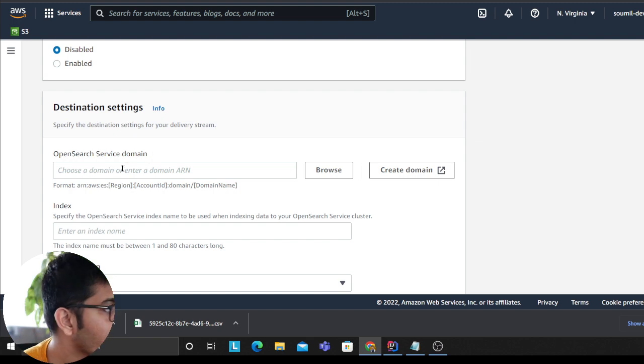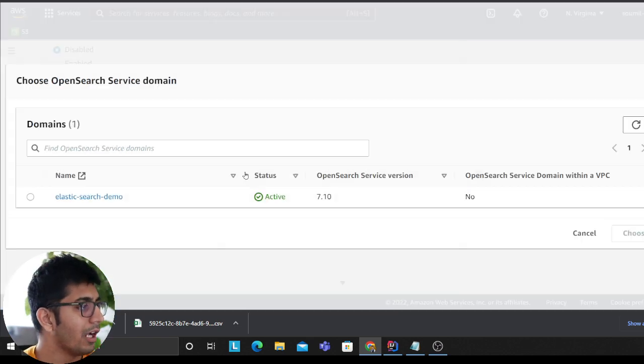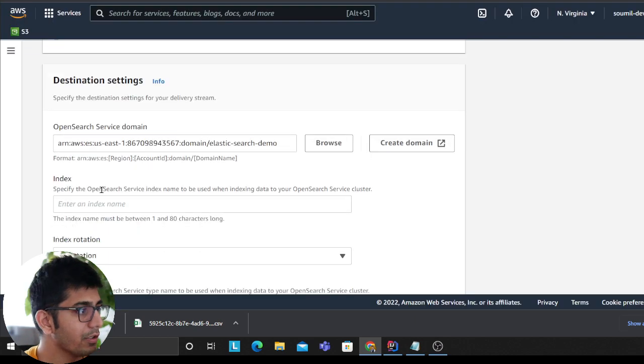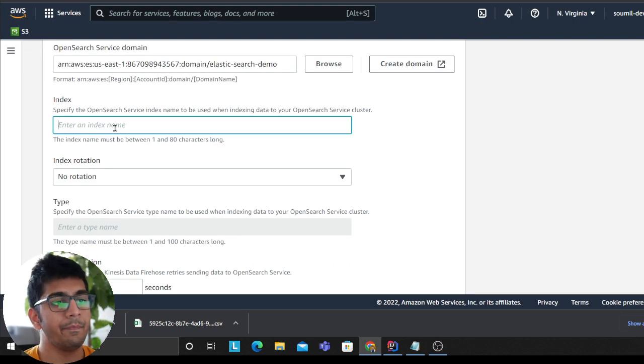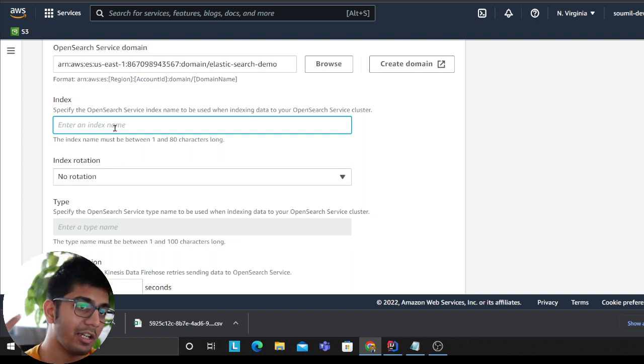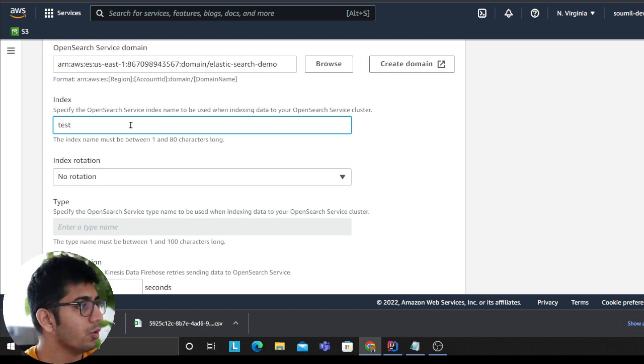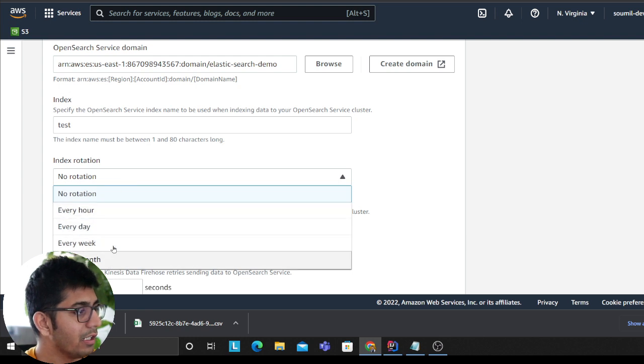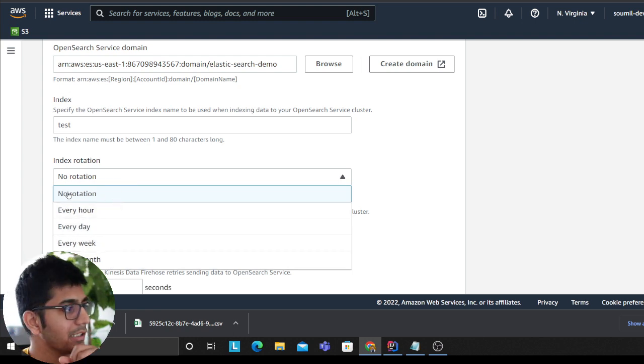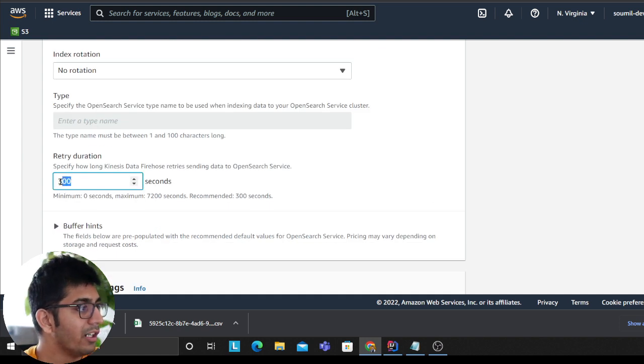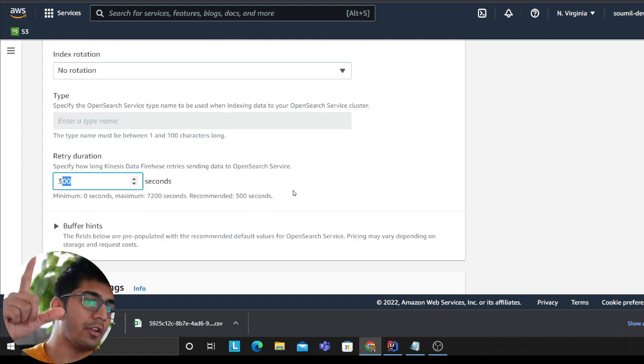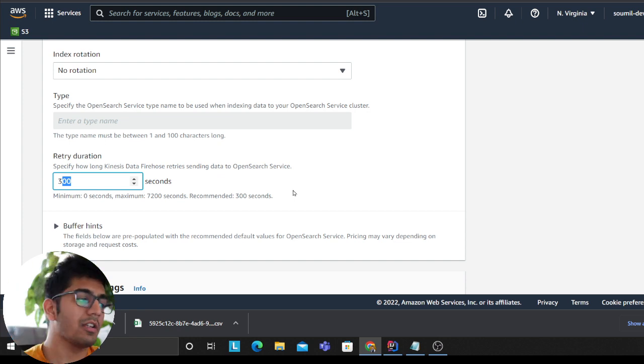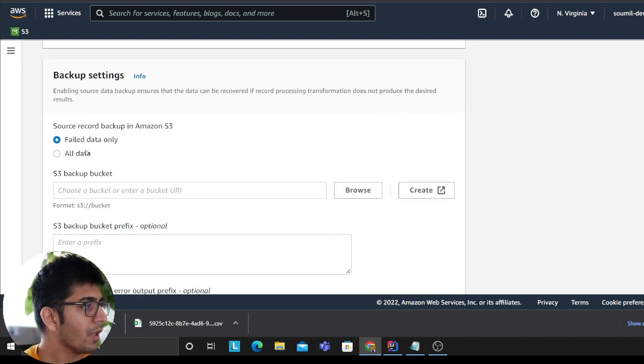Now you see I'll browse my Elasticsearch. You can create an index here. If the index does not exist, it's going to create one. So I will be dumping it to the test index. Index rotation every hour, every day, week, month, how often you want to rotate index. I'm saying no for now. I don't want to rotate index. Retry duration if a record fails on the ELK, after how much time you want to retry.